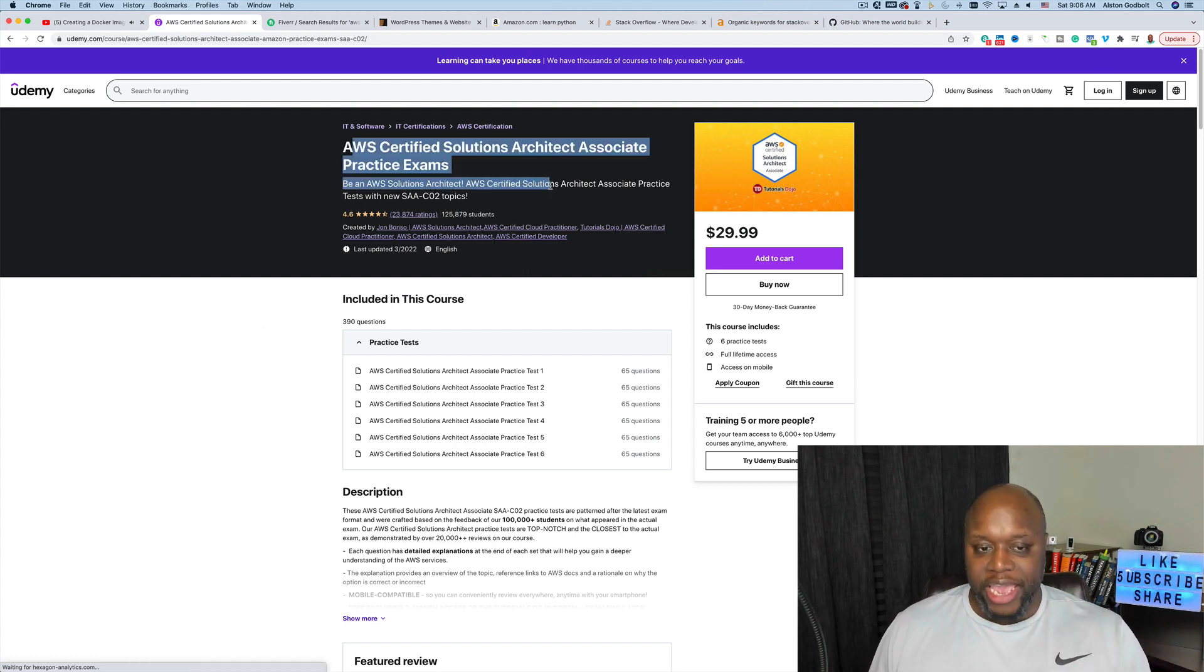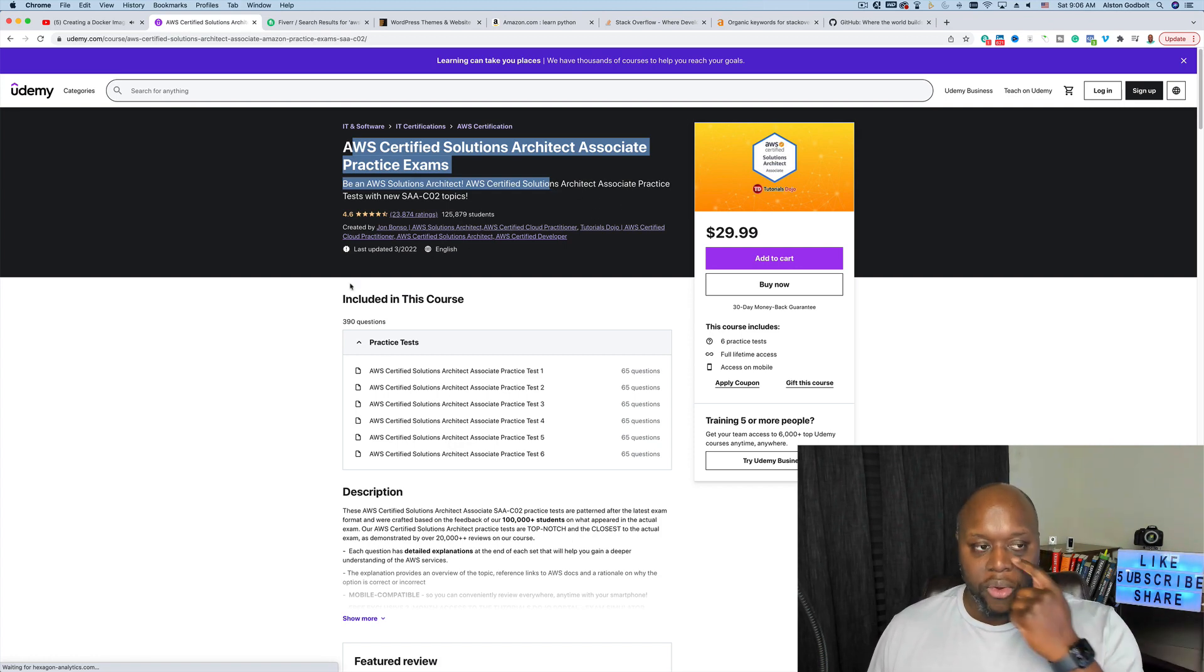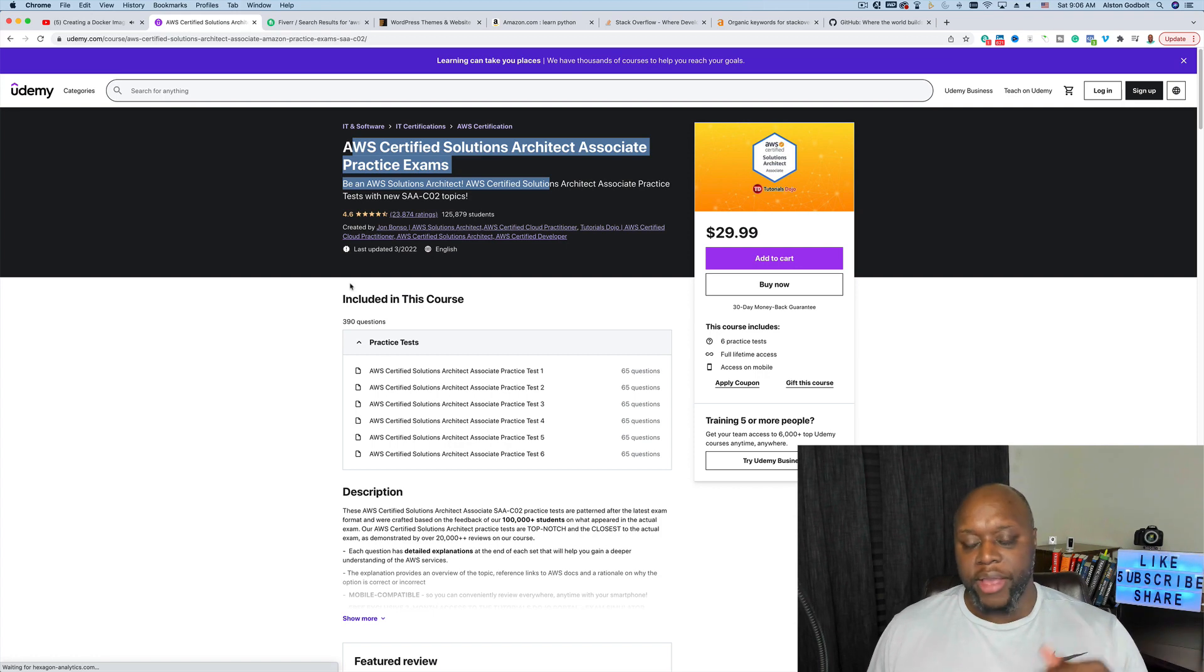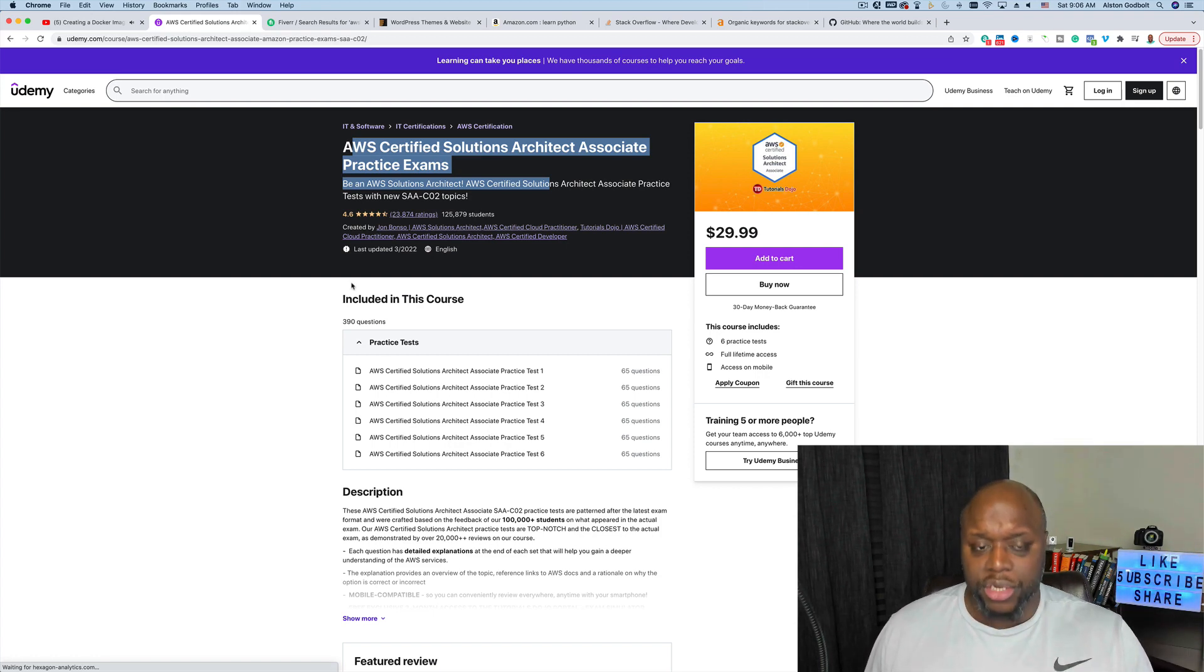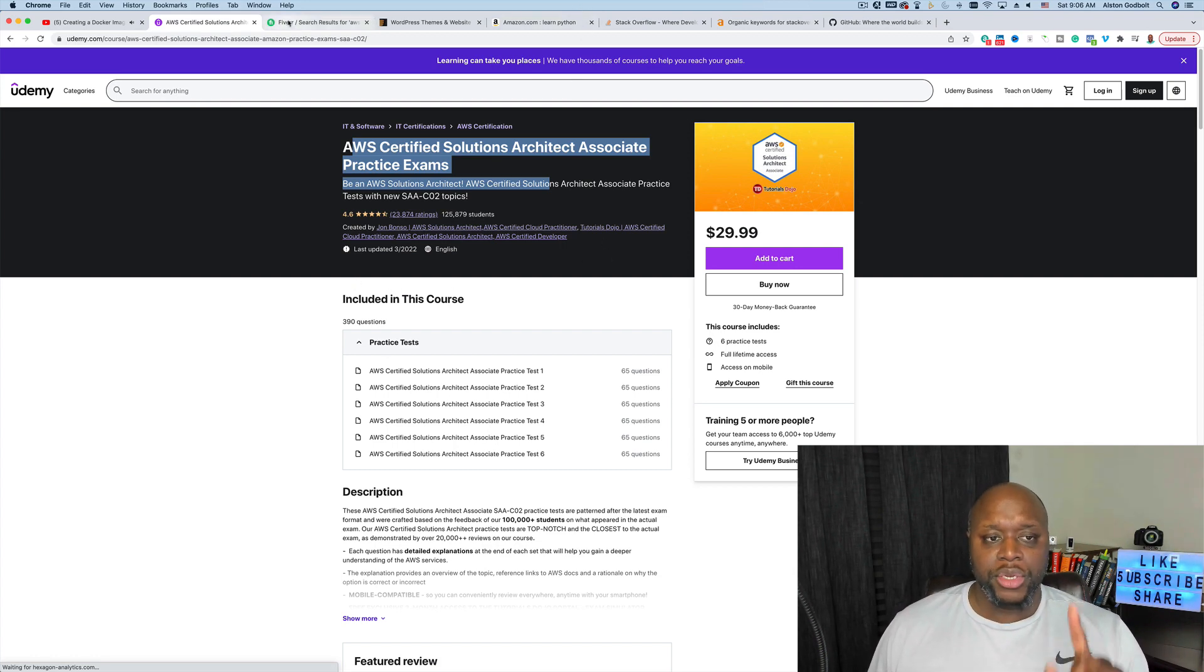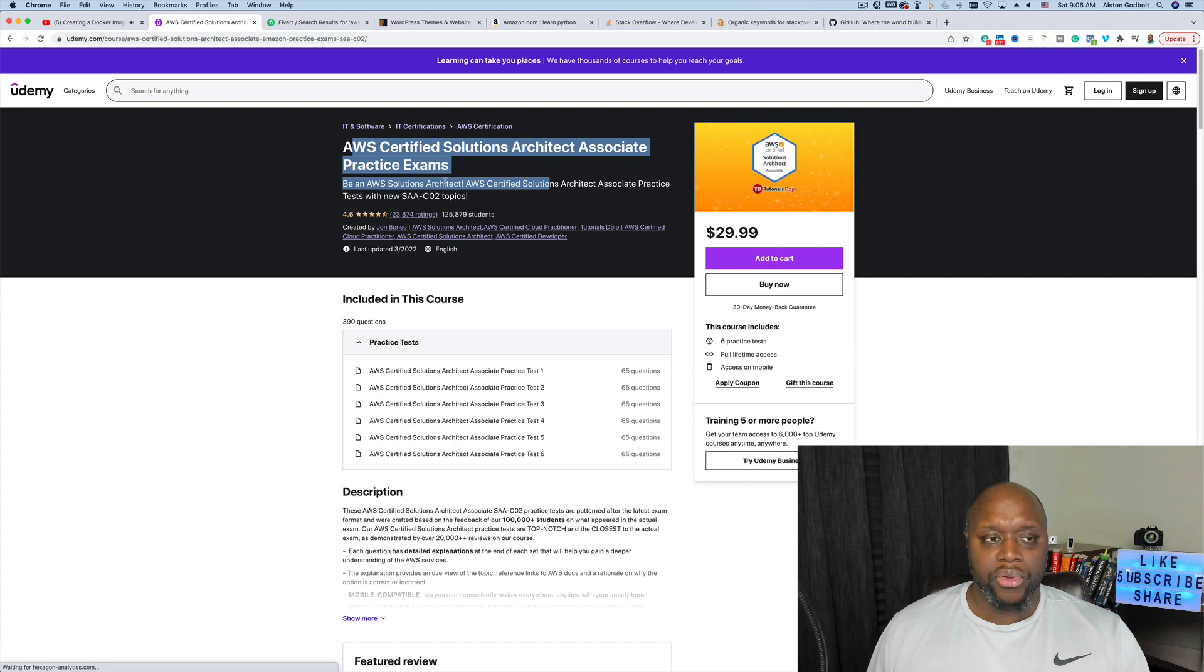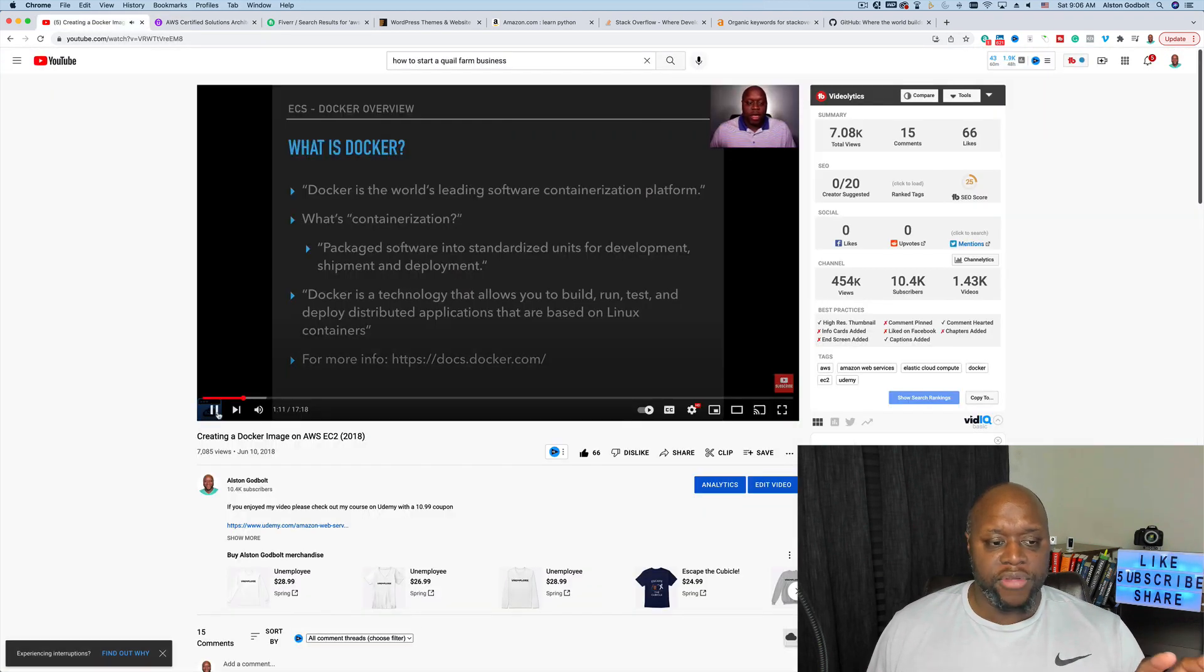AWS, Google, and Microsoft actually come up with these different certifications and they update the certifications every couple of years, so you could create this and potentially make money. The interesting thing is A Cloud Guru is actually piggybacking off of YouTube.